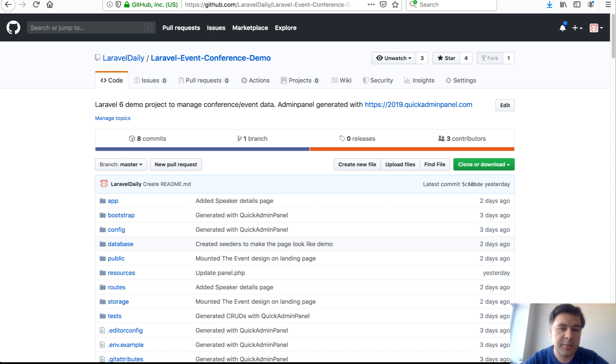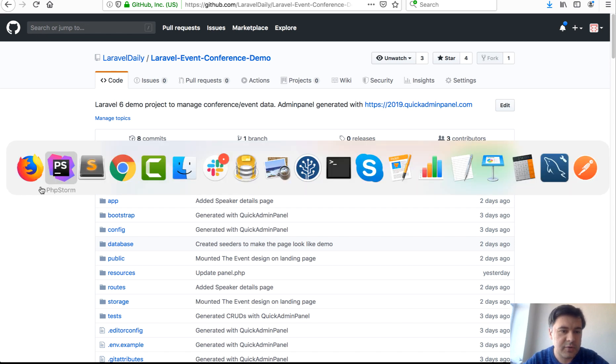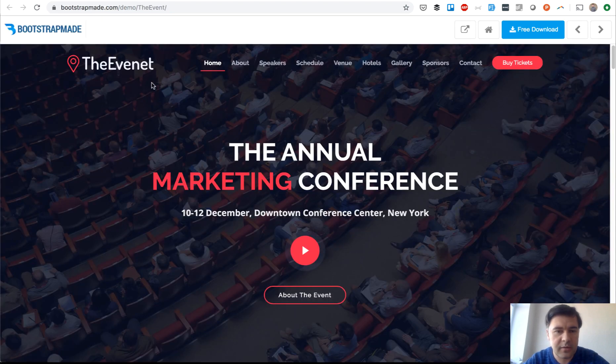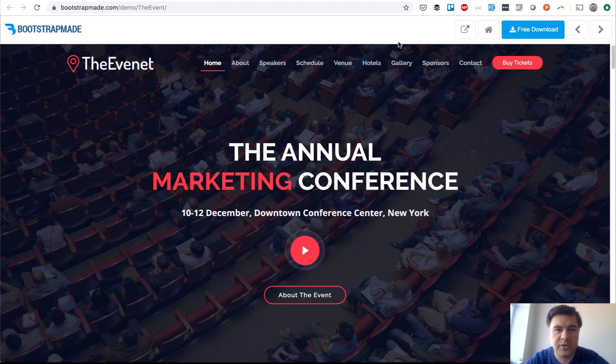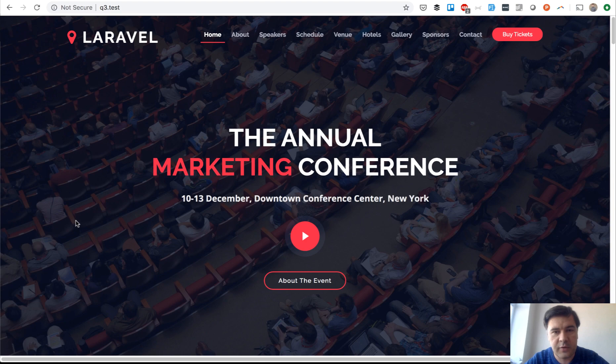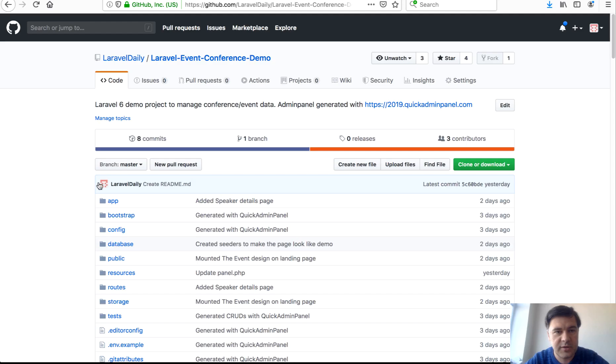You can use that as a tutorial for how things could be structured in Laravel, in blade, and in admin panel. Or you can use that as a project for your next event, customizing everything including background. Transform the theme from just bootstrap HTML and CSS into a Laravel project.